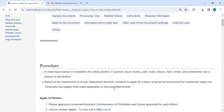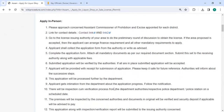So let's move on to the procedure. To apply in person, you need to approach the assistant commissioner. We have also provided the contact link over here.